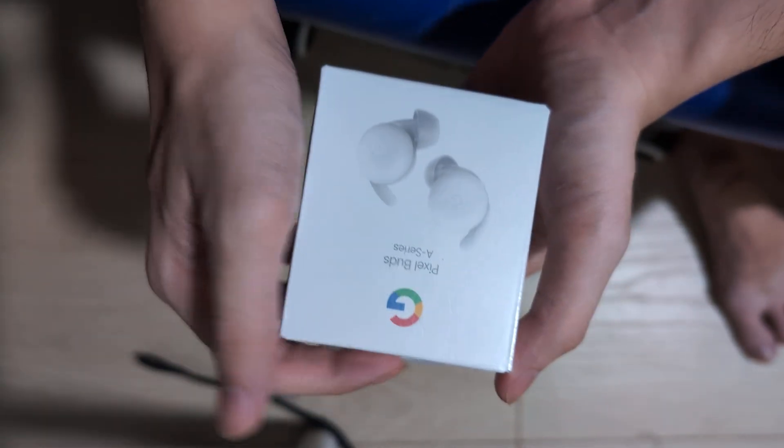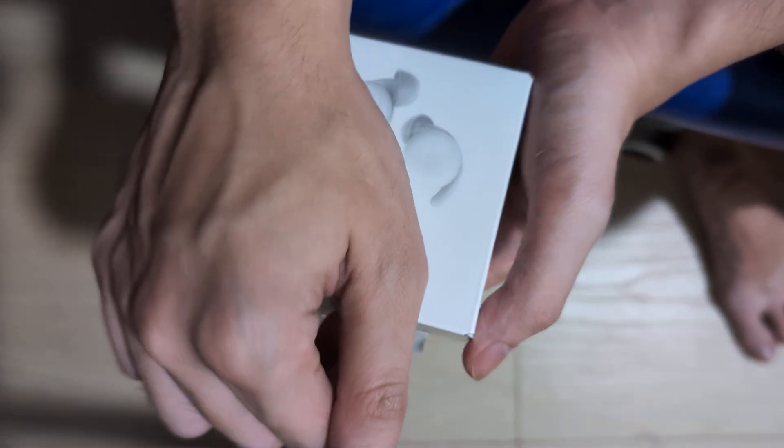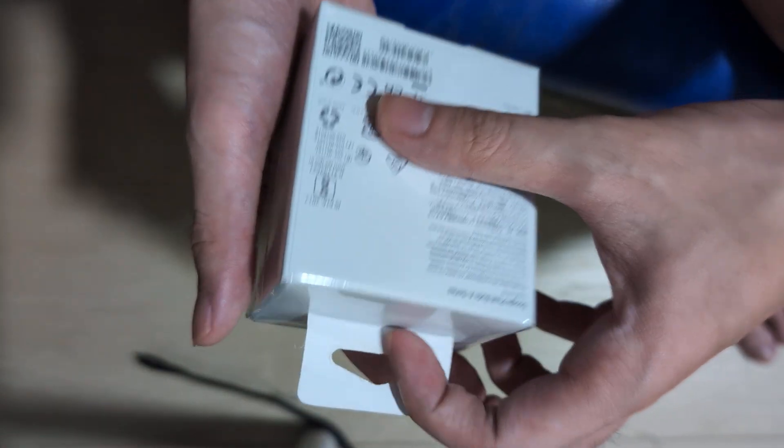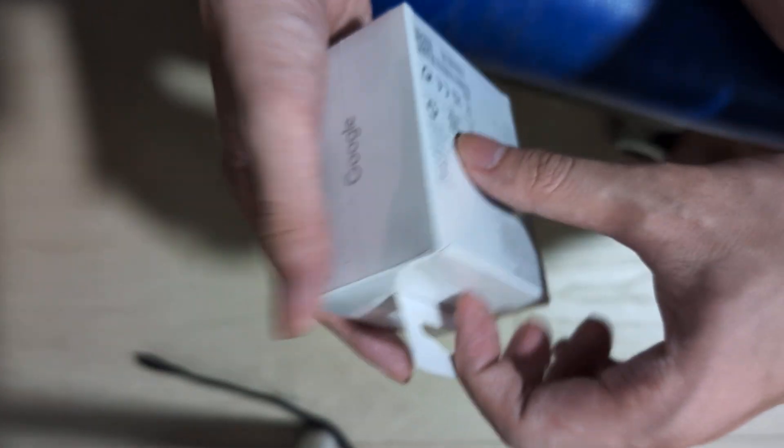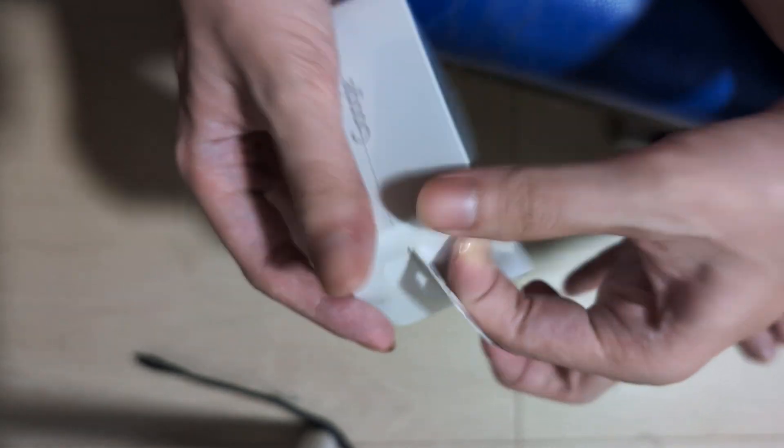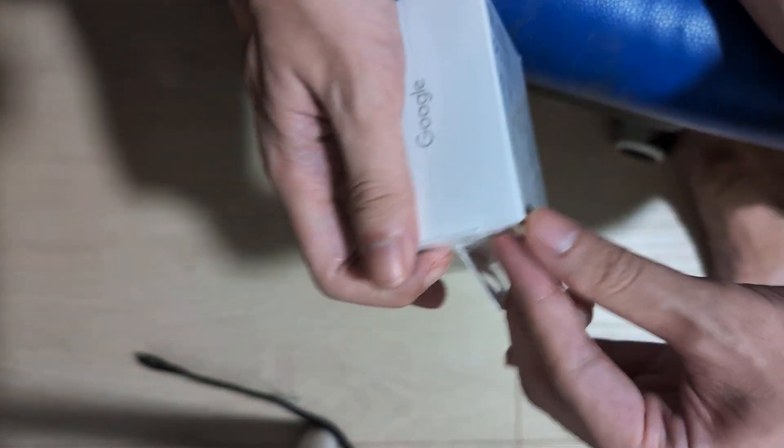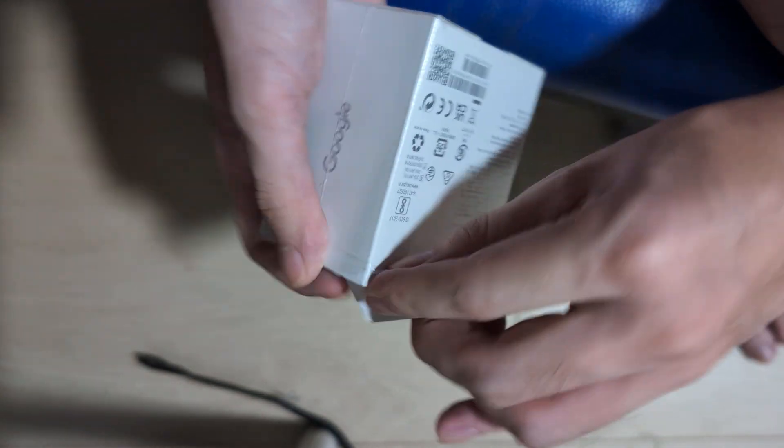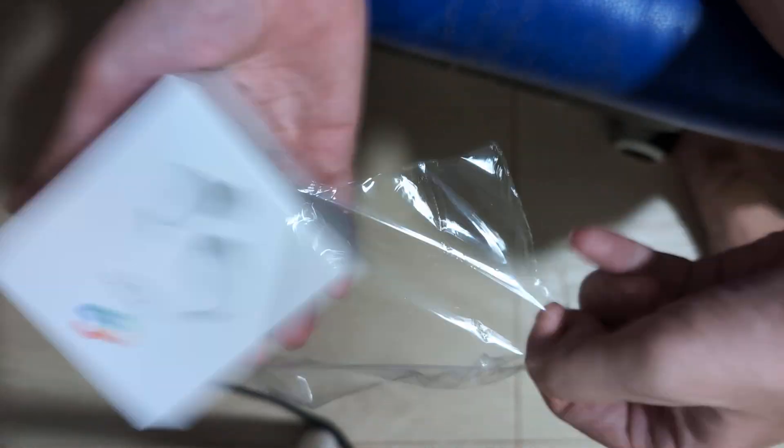Here is the Google Pixel Buds A-series. I got a replacement after my first one broke a few months in, but the replacement process was quite nice. They gave me a complete one-for-one.